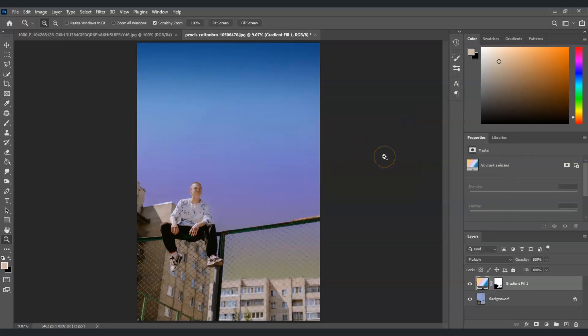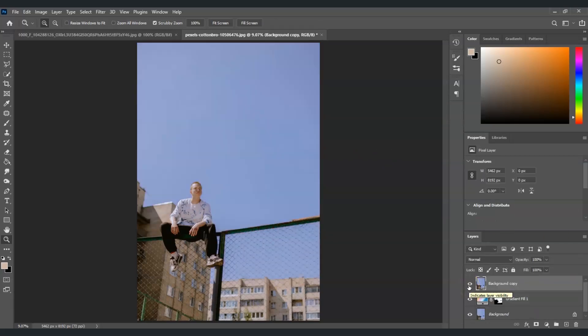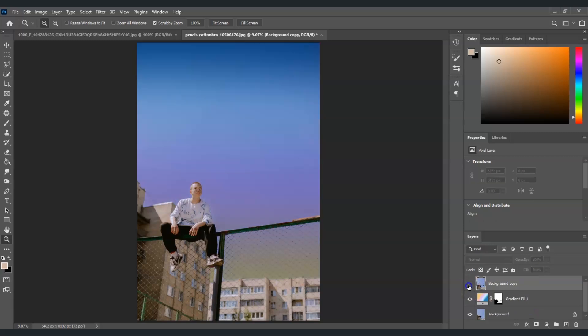There you go — we've now changed the sky using a gradient fill. Let me show you the before and after. This is the before, and this is the after. That is how to create a gradient sky in Photoshop.